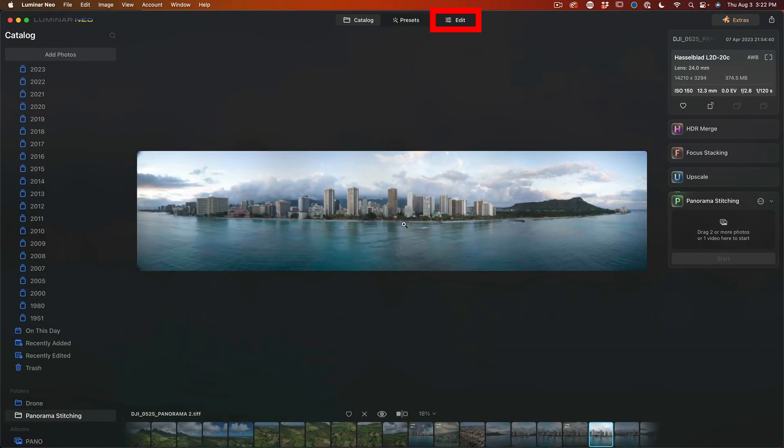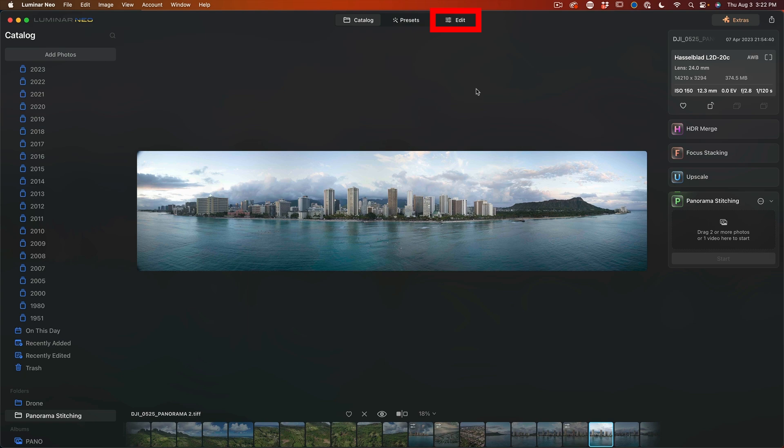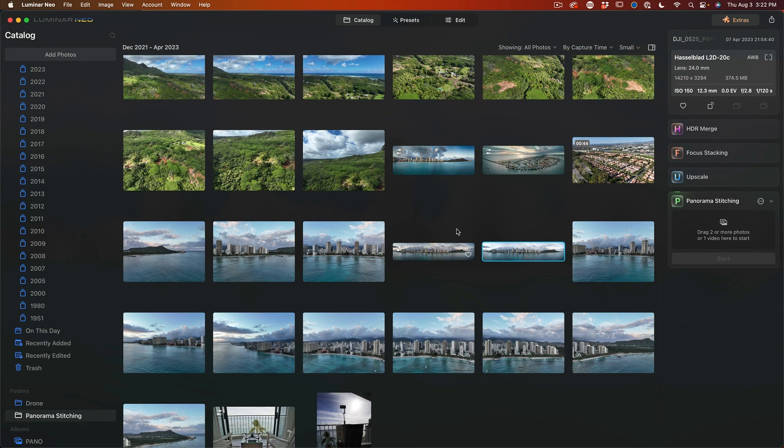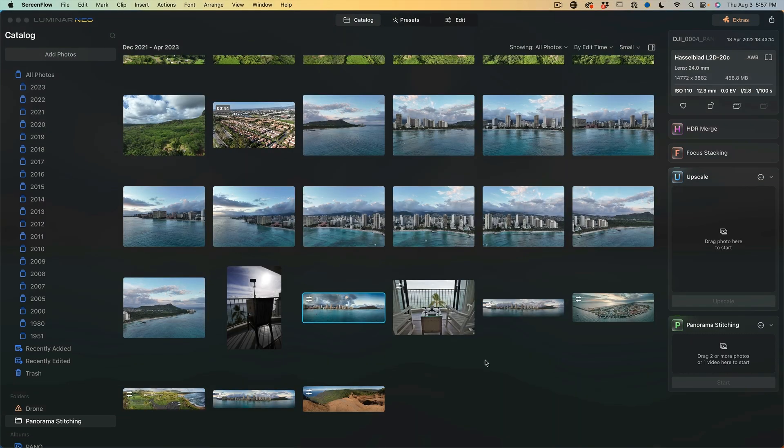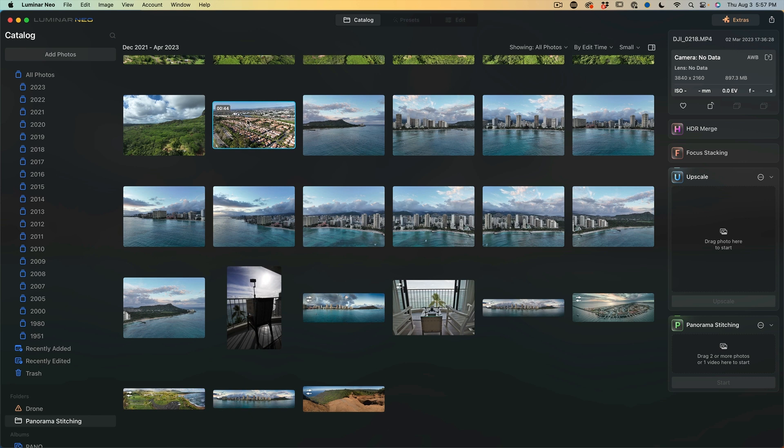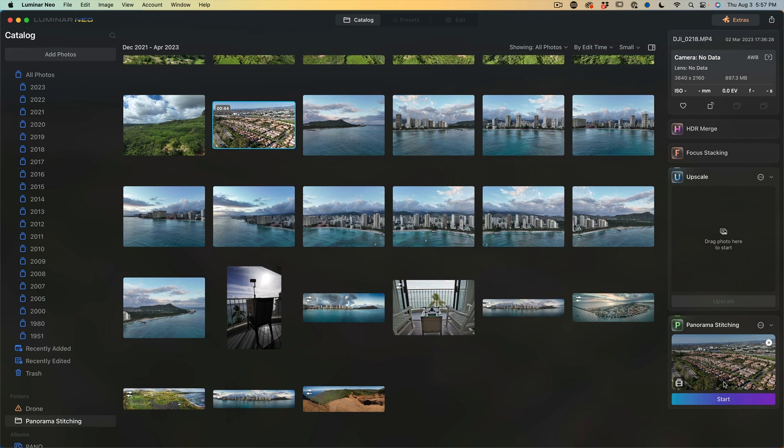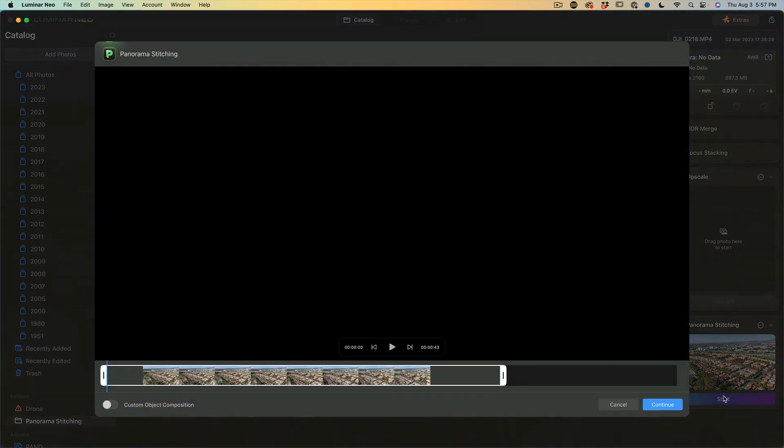Now we'll go in and we'll make some adjustments to this in the edit. But before we do, let's just look at a couple more things we can do with the stitching. An amazing feature is the ability to make a panorama from a video.